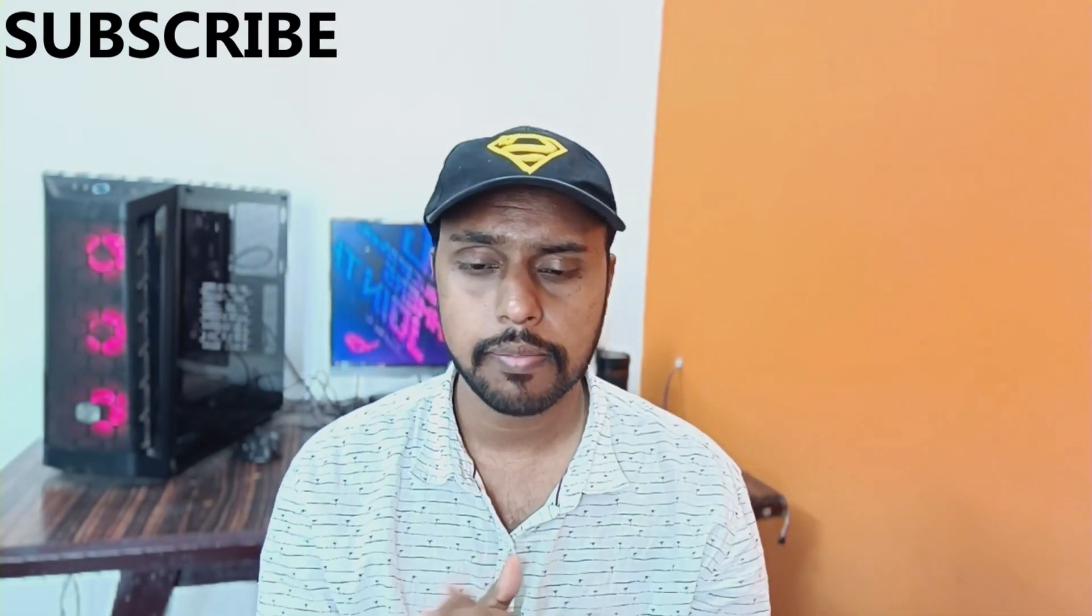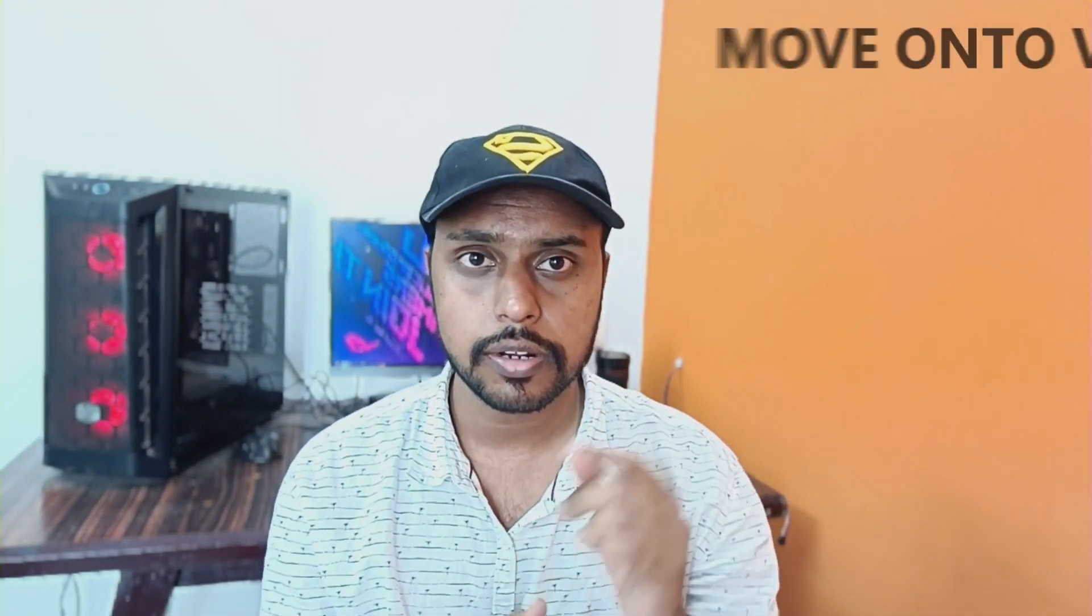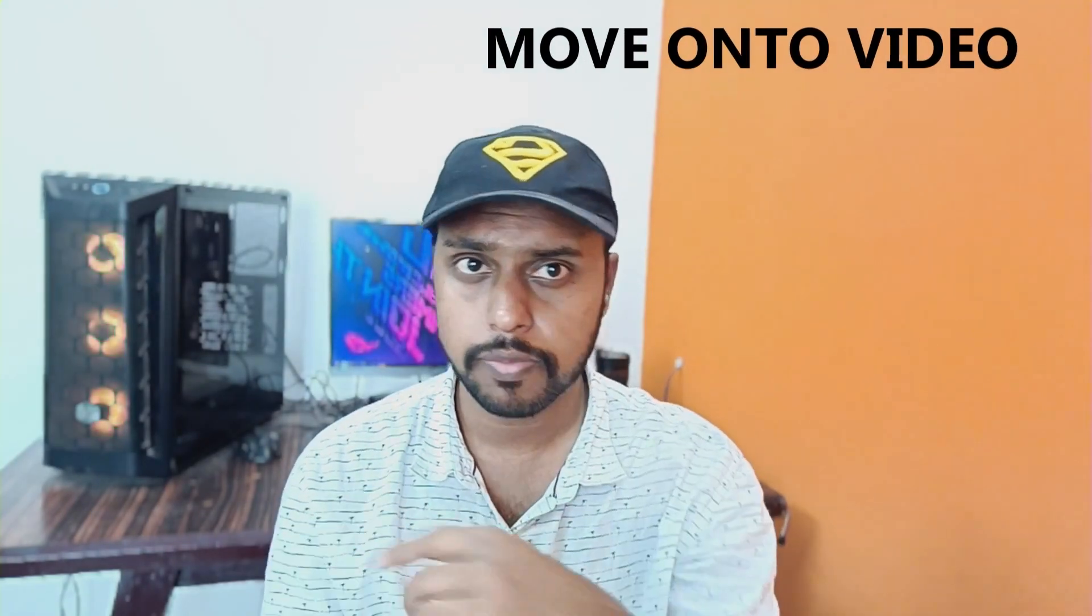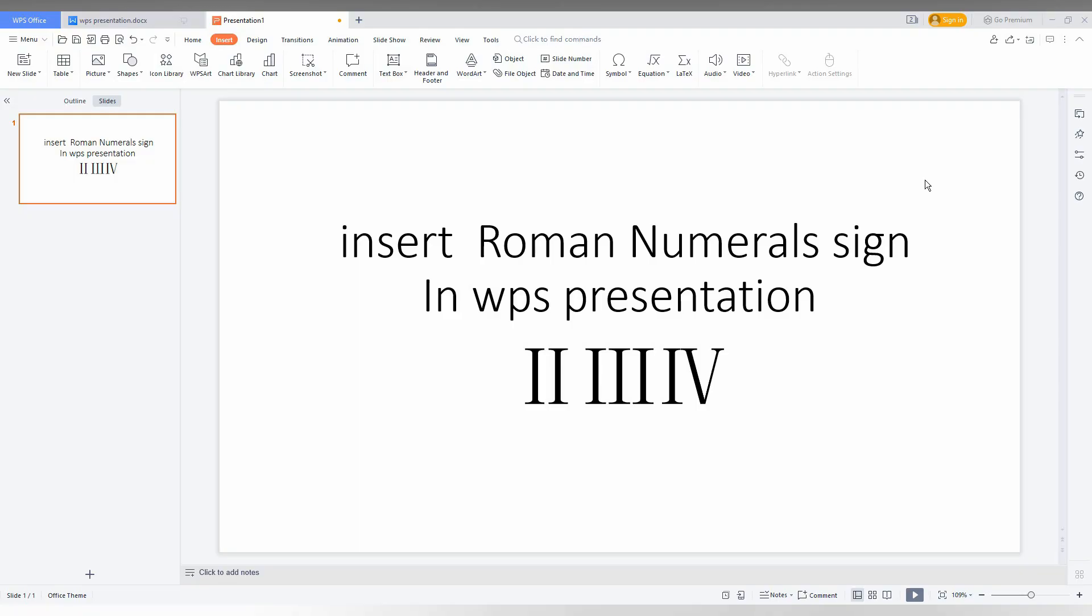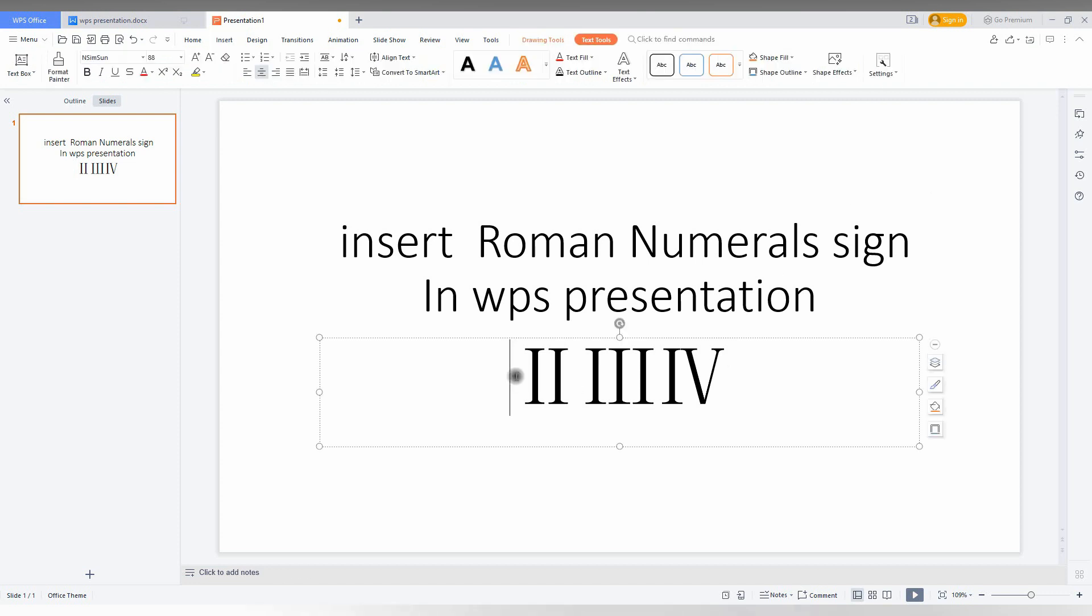If you are new to this channel, make sure to click on the subscribe button below. Let's move on to the video. How to insert the Roman numerical sign in WPS presentation - I am going to show you in this video.